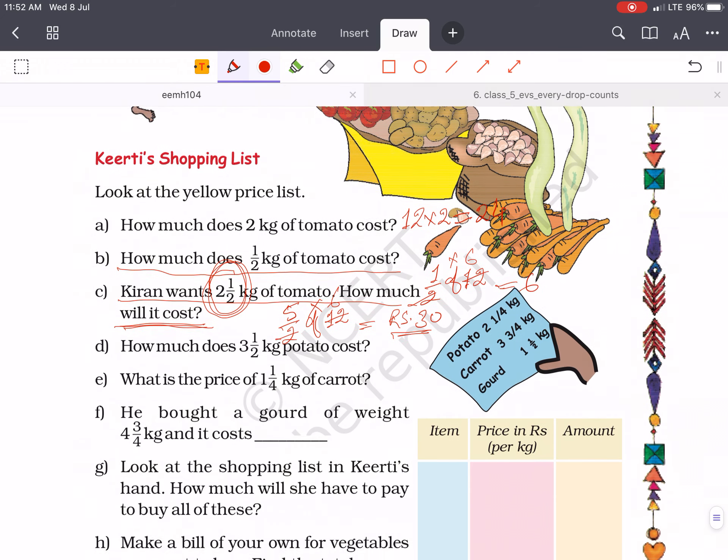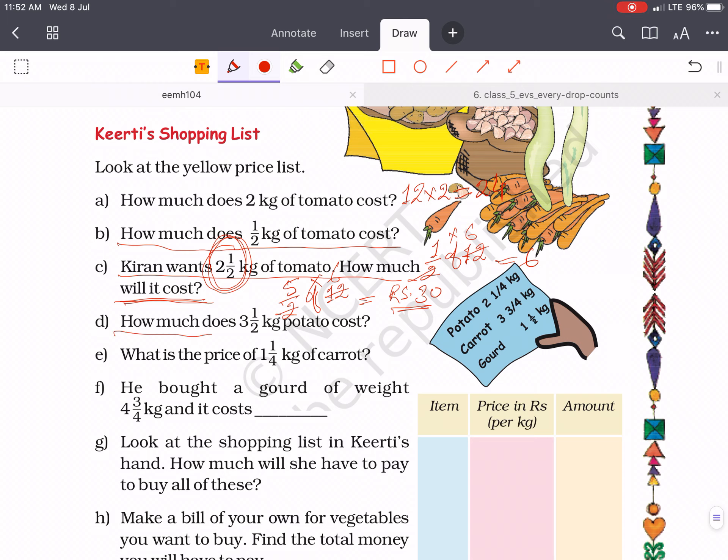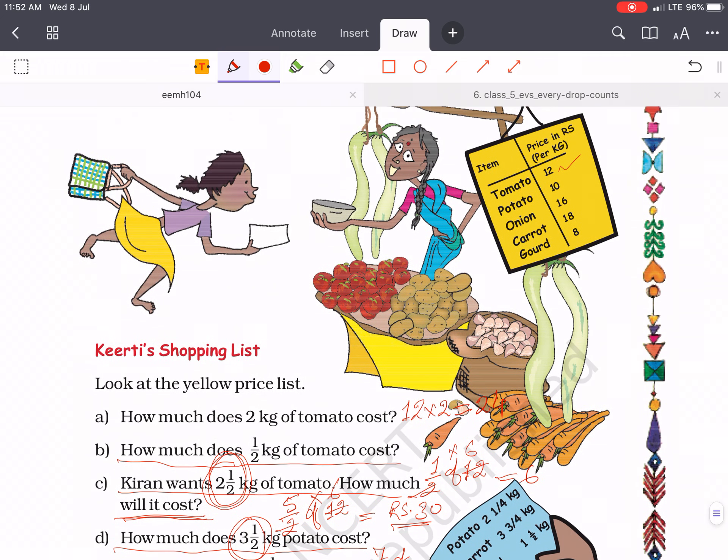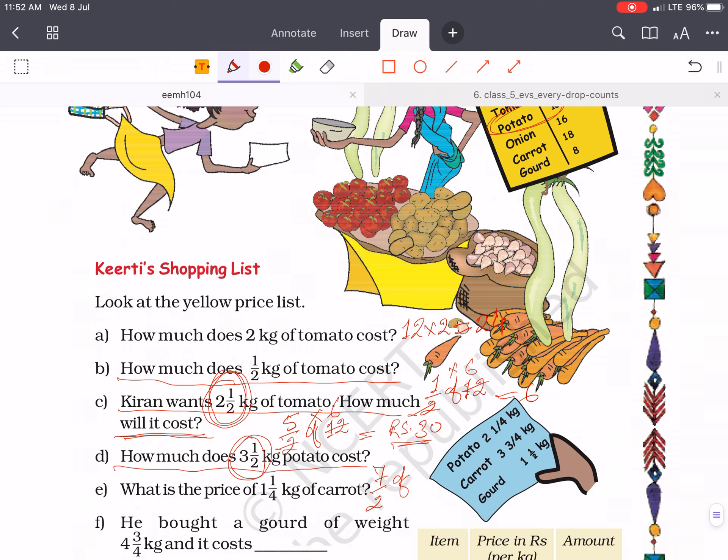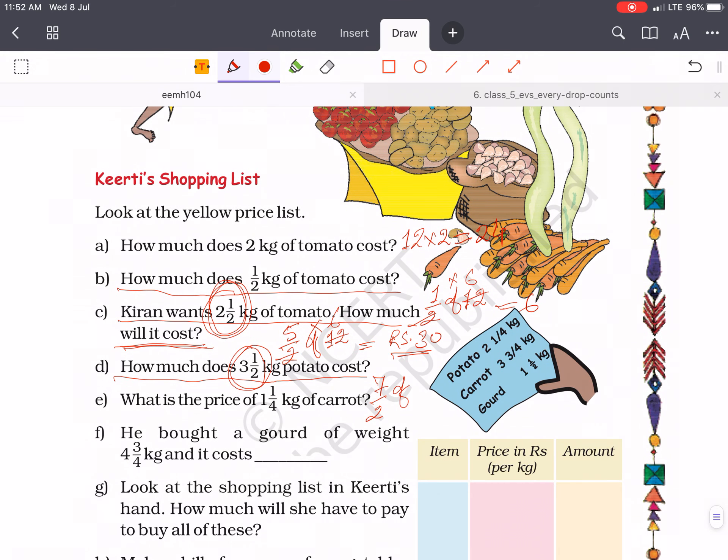Then how much does 3 whole 1 by 2 kg of potatoes cost? 3 and 1/2 kg of potatoes, price is rupees 10. Then 7 by 2 of 10, 5, 35. Rupees 35.